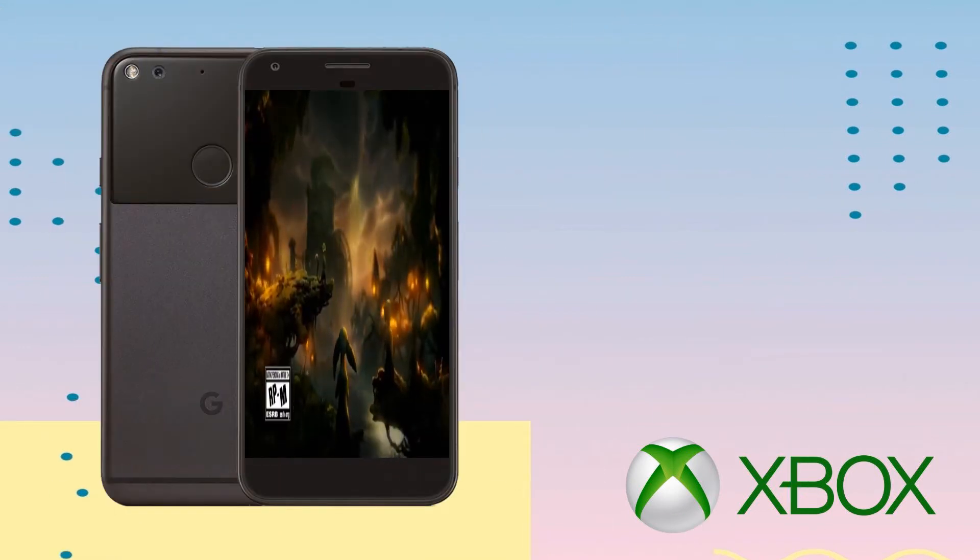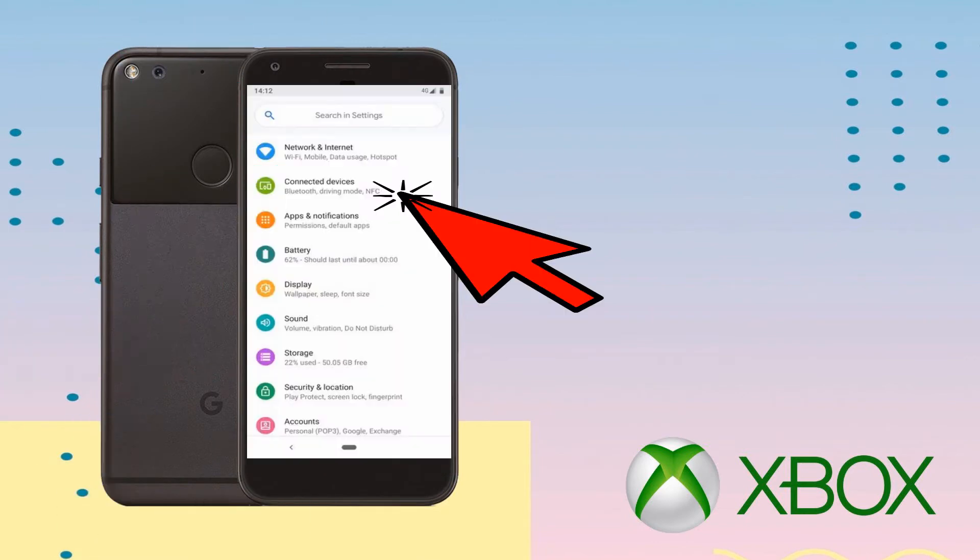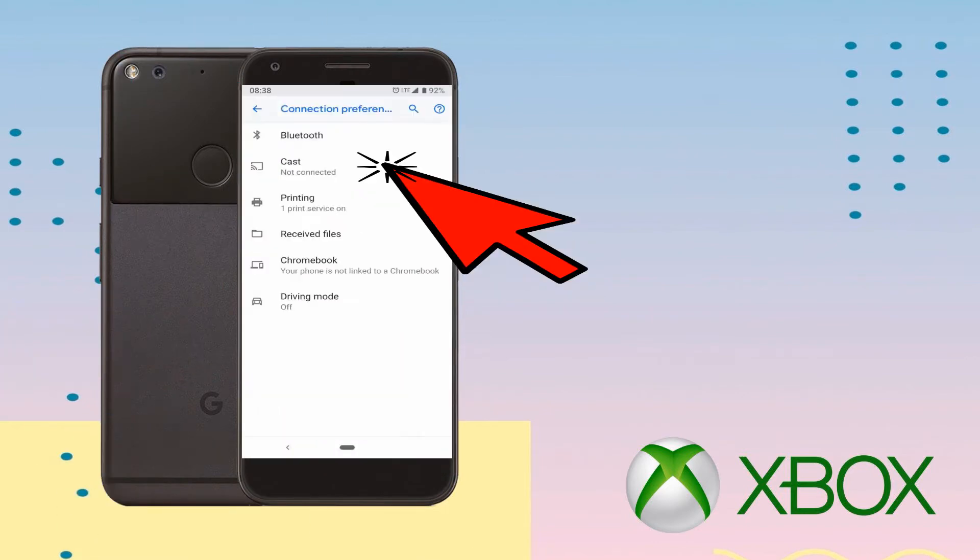For Google Pixel, go to Settings, tap Connected Devices and select Connection Preferences then Cast.